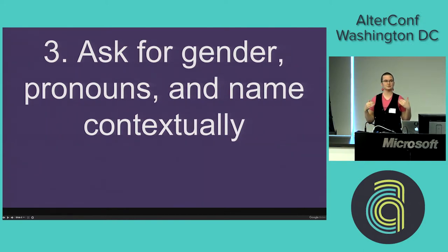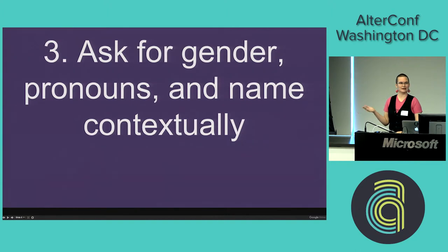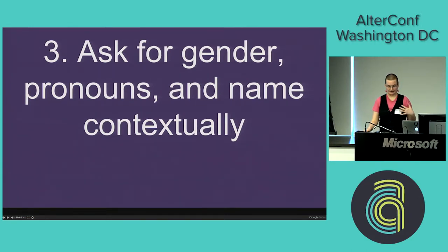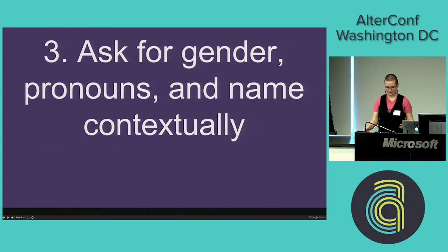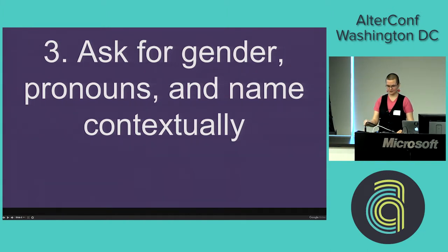Number three: once you're actually starting to ask questions and think about how you're going to collect and store data, ask for gender, pronouns, and even someone's name in a contextual fashion. Rather than using possibly value-laden language like asking for someone's birth name, legal name, or even preferred name — which isn't always clear — ask questions in context. For example, if you're asking for a phone number, ask: 'What name should we call you by if we're going to call you?' When asking for an address, have a name field that goes with that address. If collecting donations, ask what name should appear on the tax receipt. If asking for credit card information, ask for a billing name.